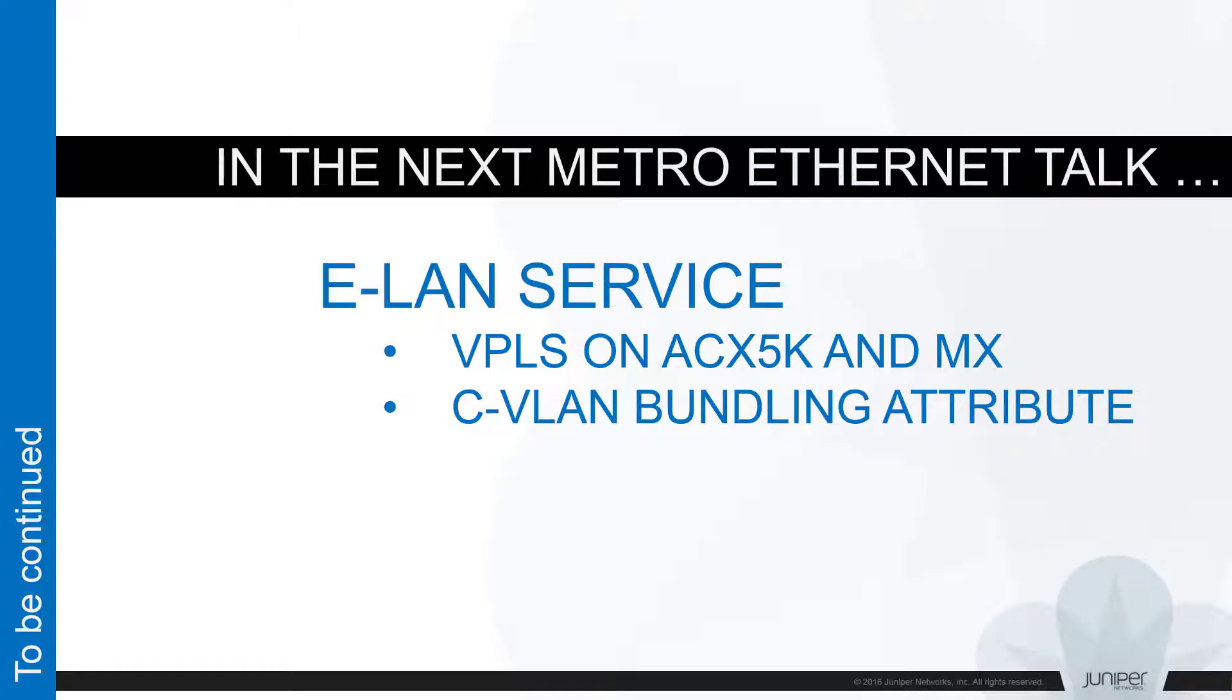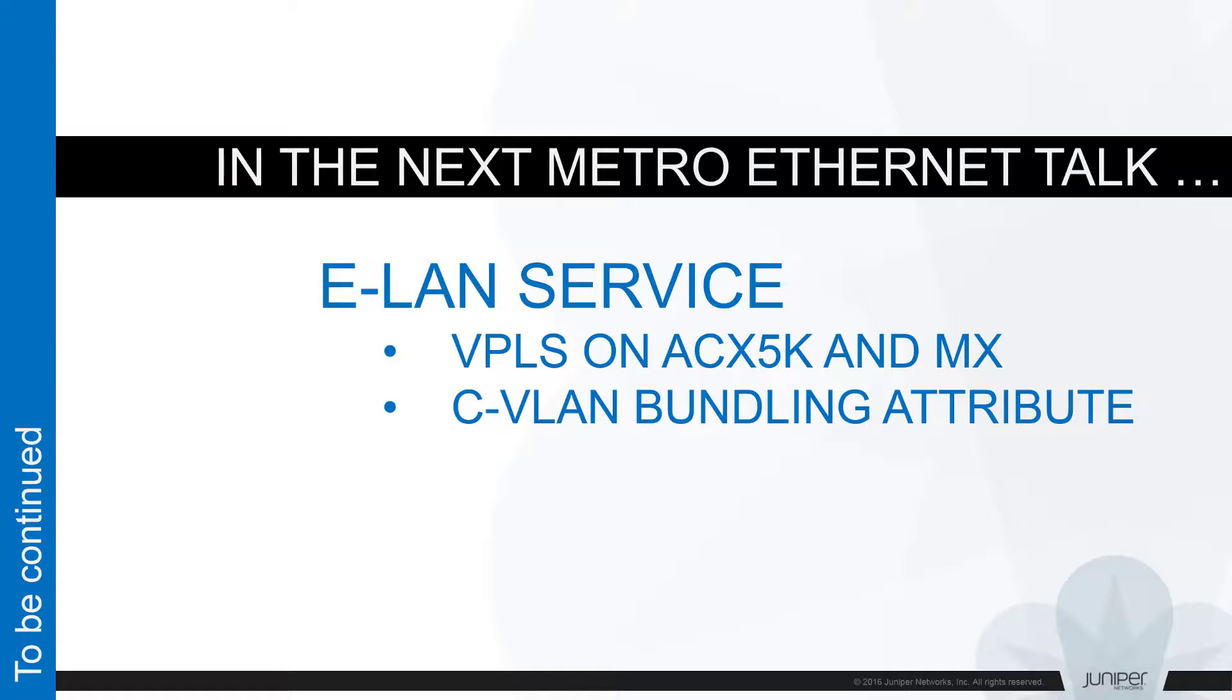I'll show you a couple of valuable configurations, which enable C-VLAN bundling attribute and allow to keep service within MEF specification. Thank you for staying with us and looking forward to meet you at next Metro Ethernet session.